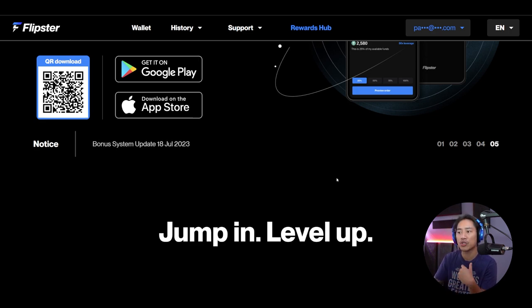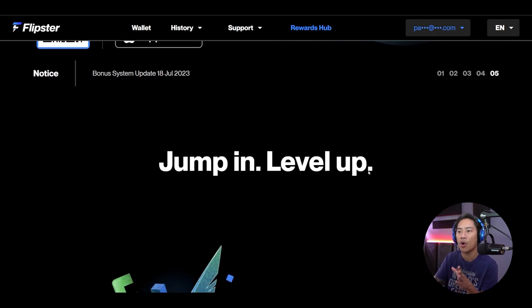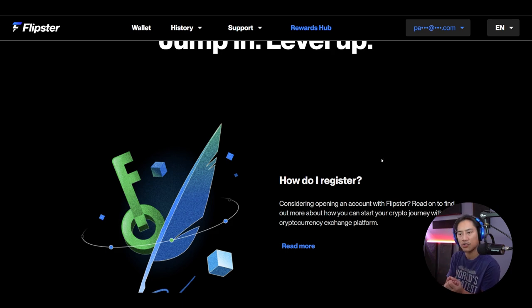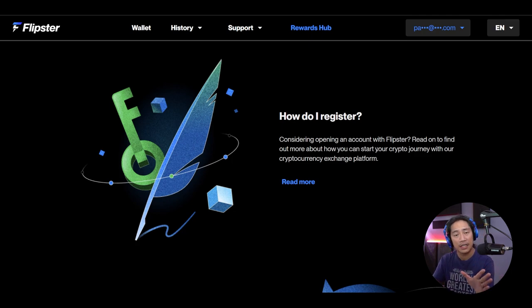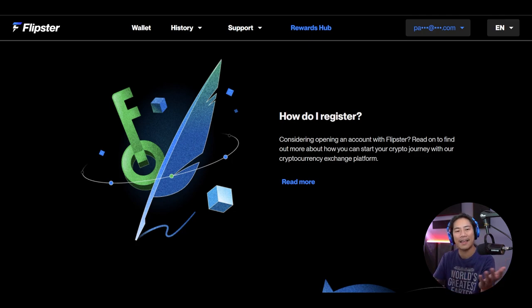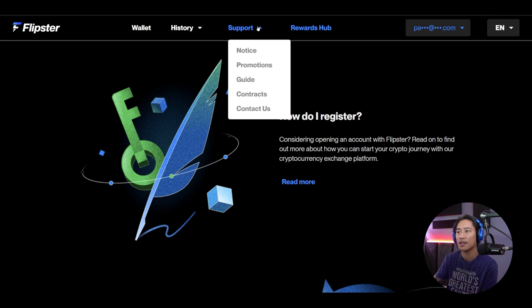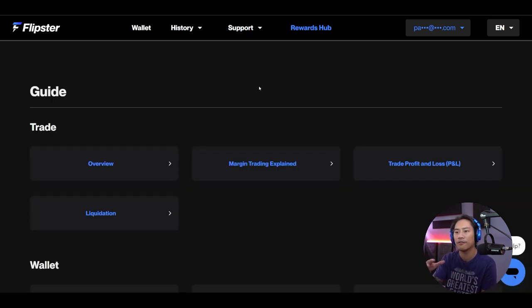Leverage also allows you to potentially make more money on your commute to work with Flipster than at your day job. The trading structure is affordable with a transparent fee structure — no hidden fees or surprise fees, just like other platforms.